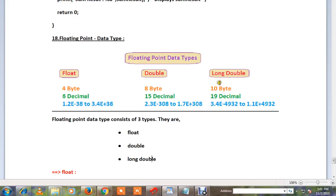Long Double storage size is 10 bytes, with around 19 decimal points of range.